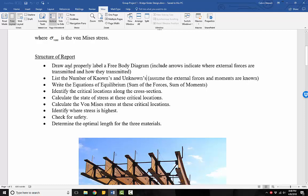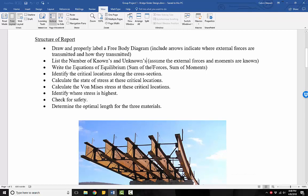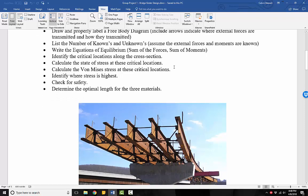Once we've created our free body diagram and we've listed and labeled our knowns and unknowns, we then need to write the equations of equilibrium. That is the sum of the forces and sum of the moments equations, which will allow us to determine our support reactions.